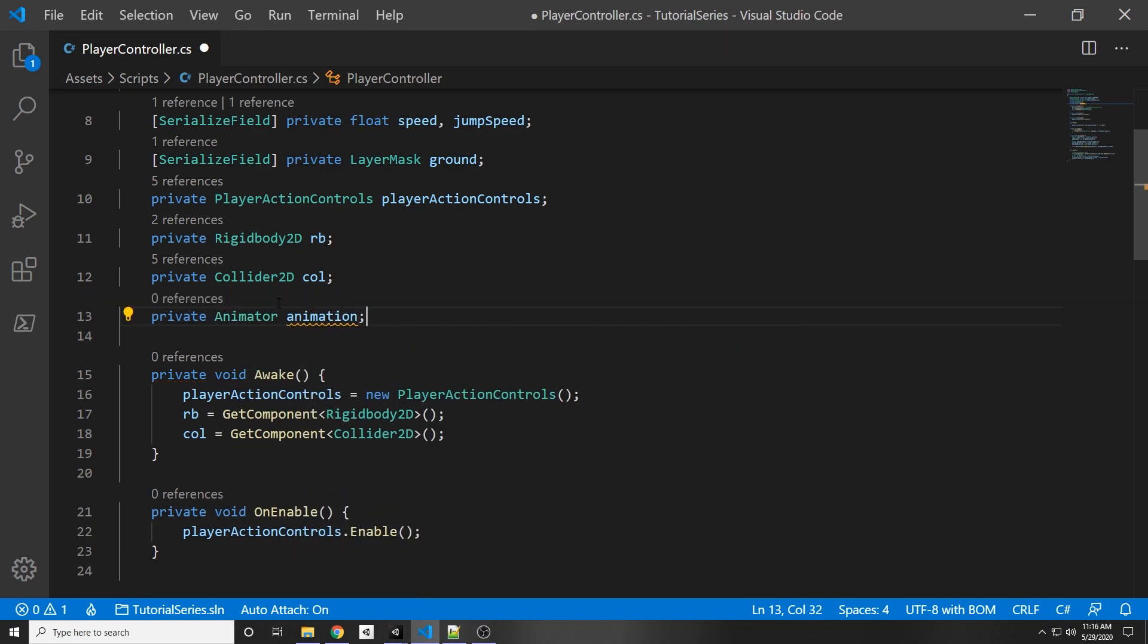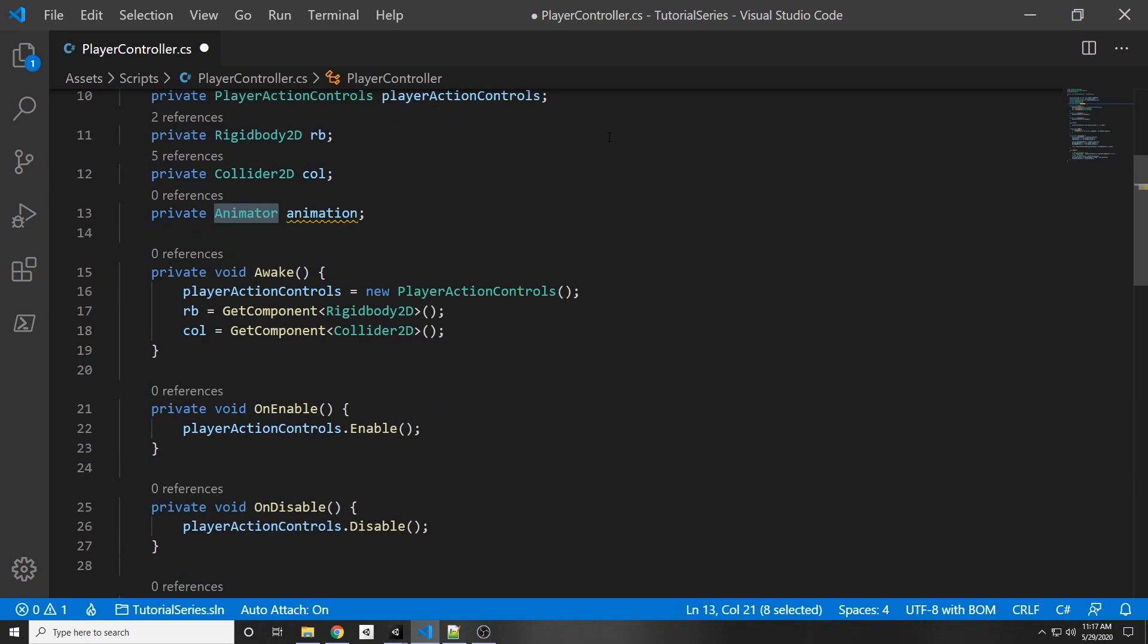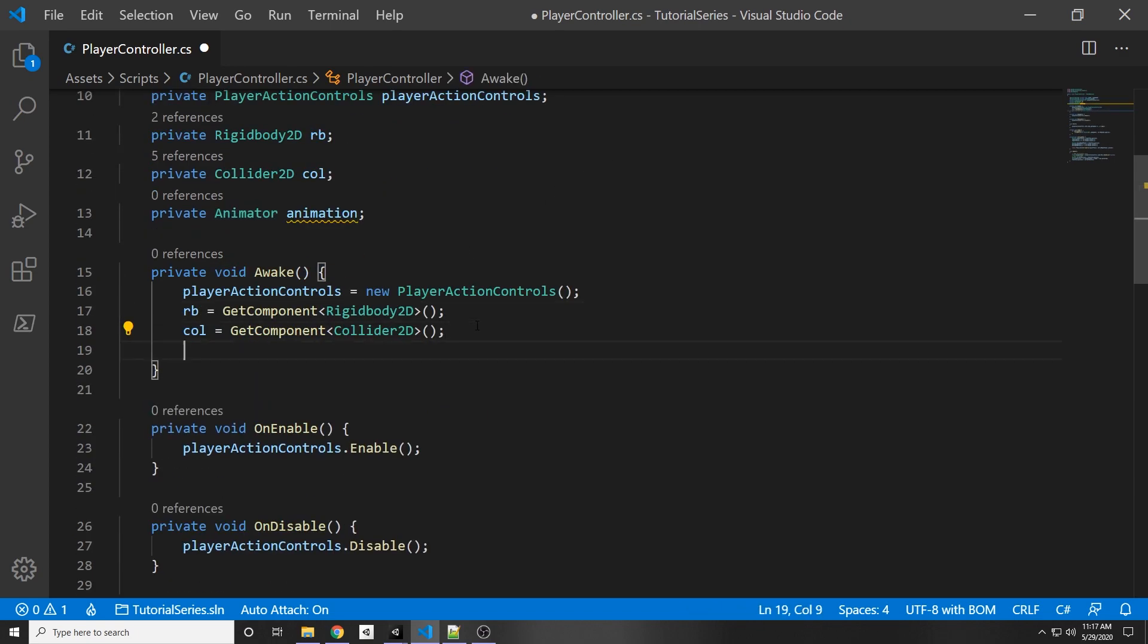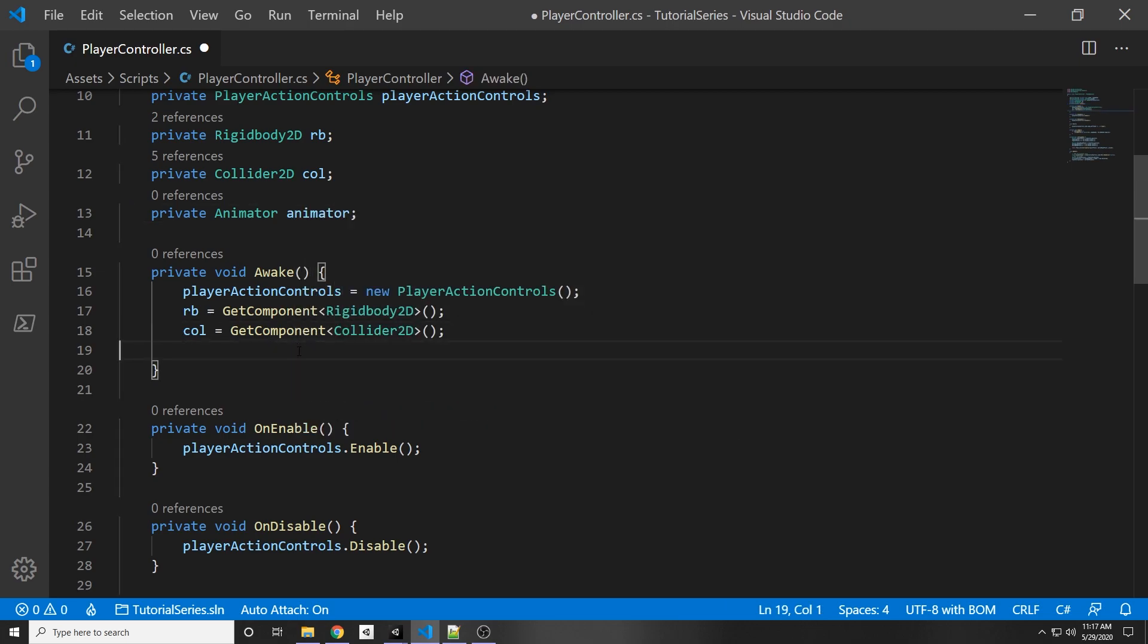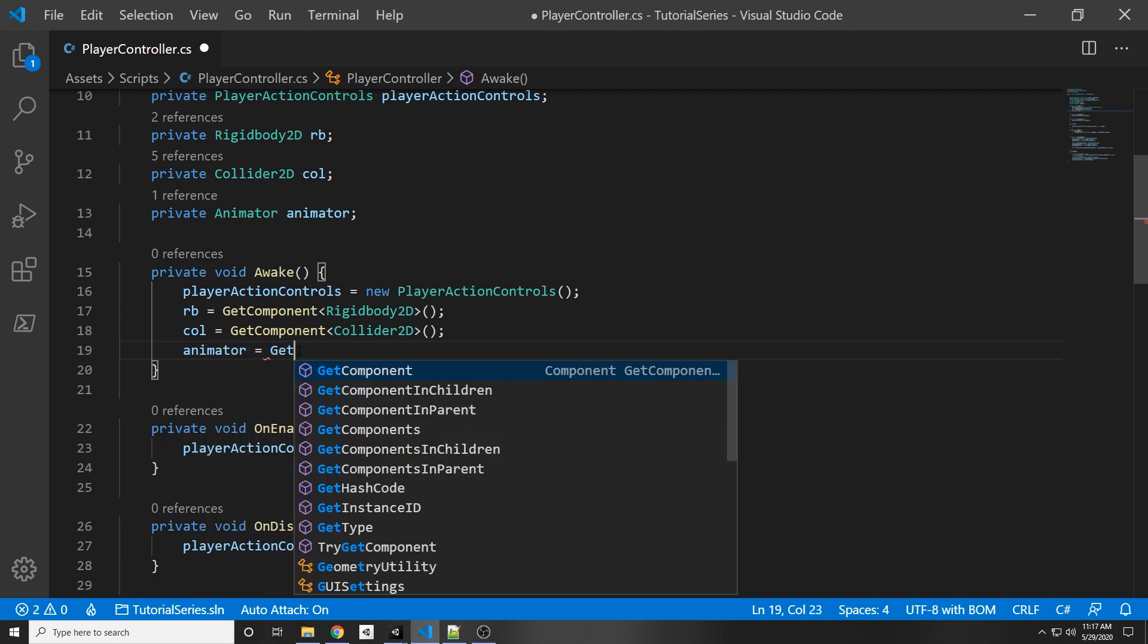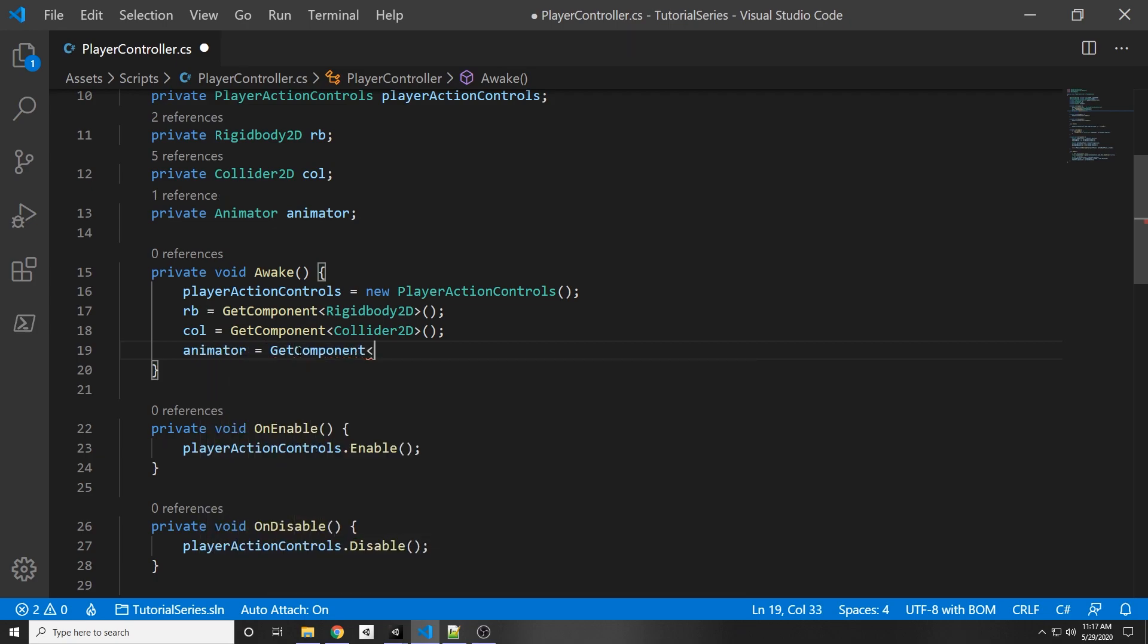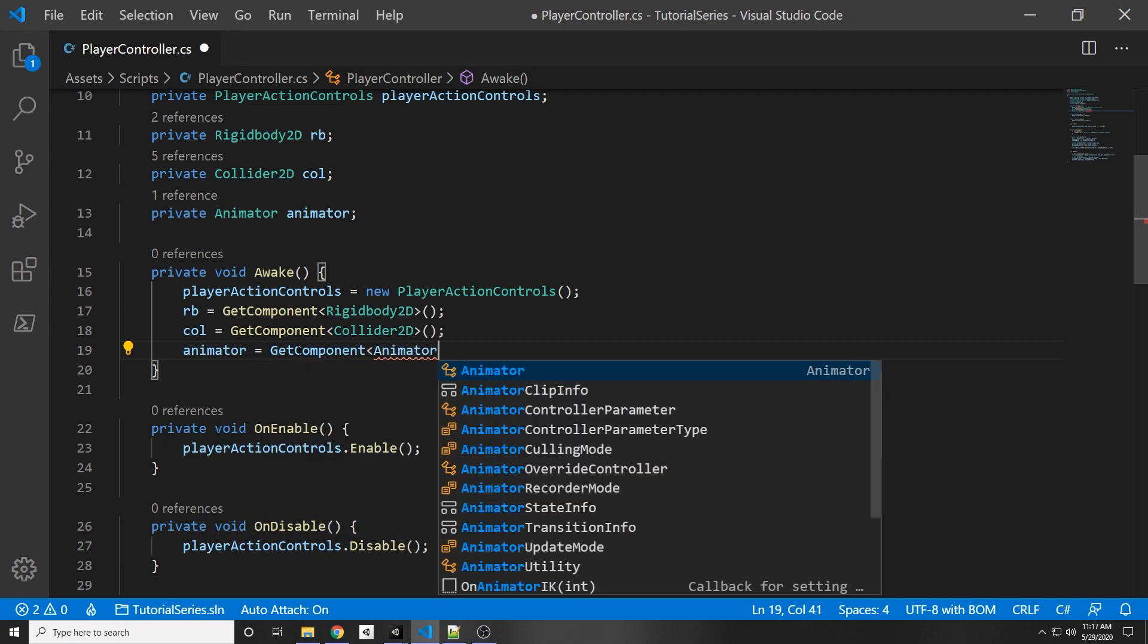So once again this is the variable name and this is the object itself, and then in our awake function we can add in animator equals get component animator.